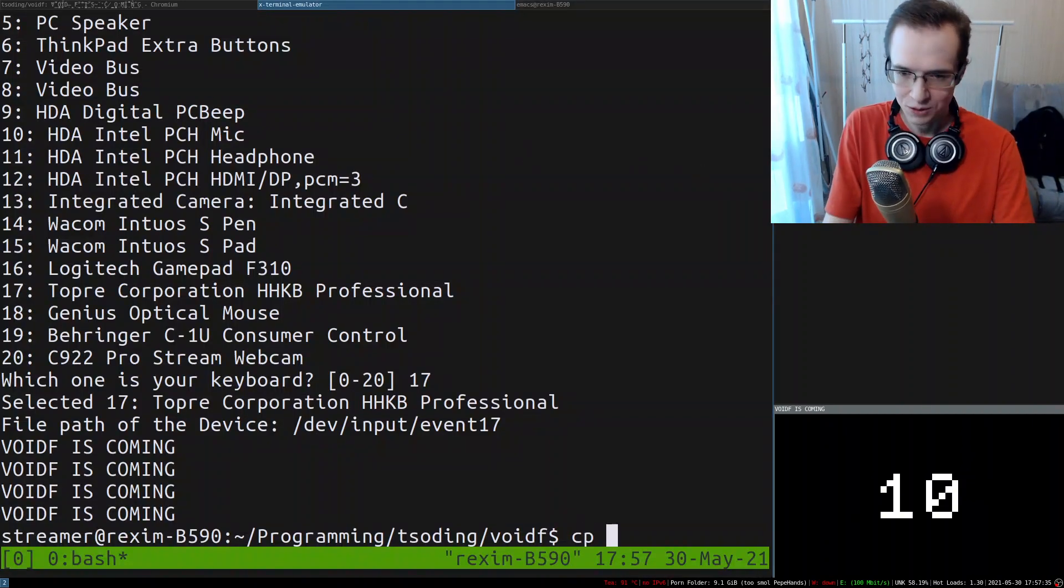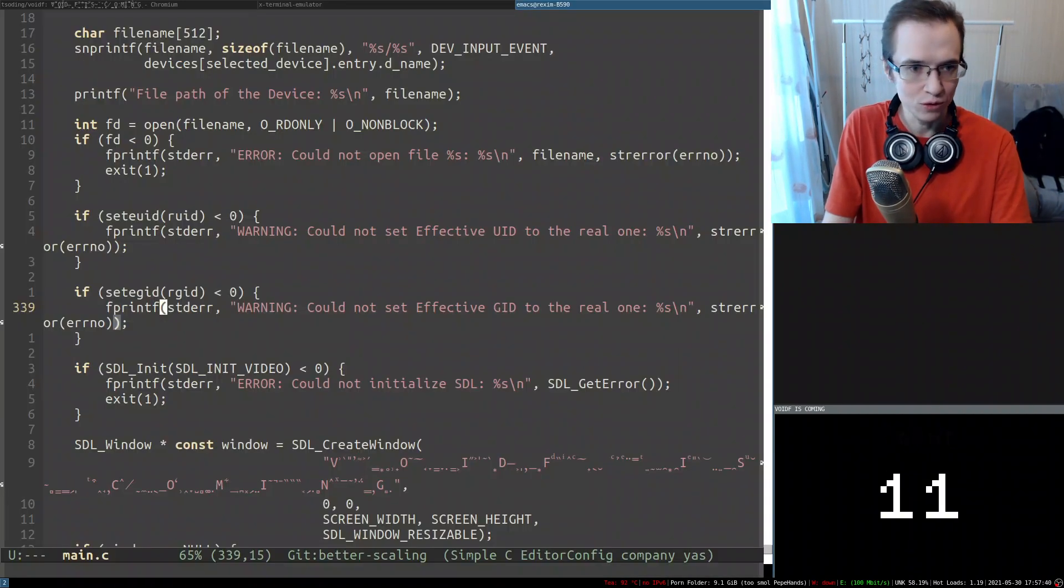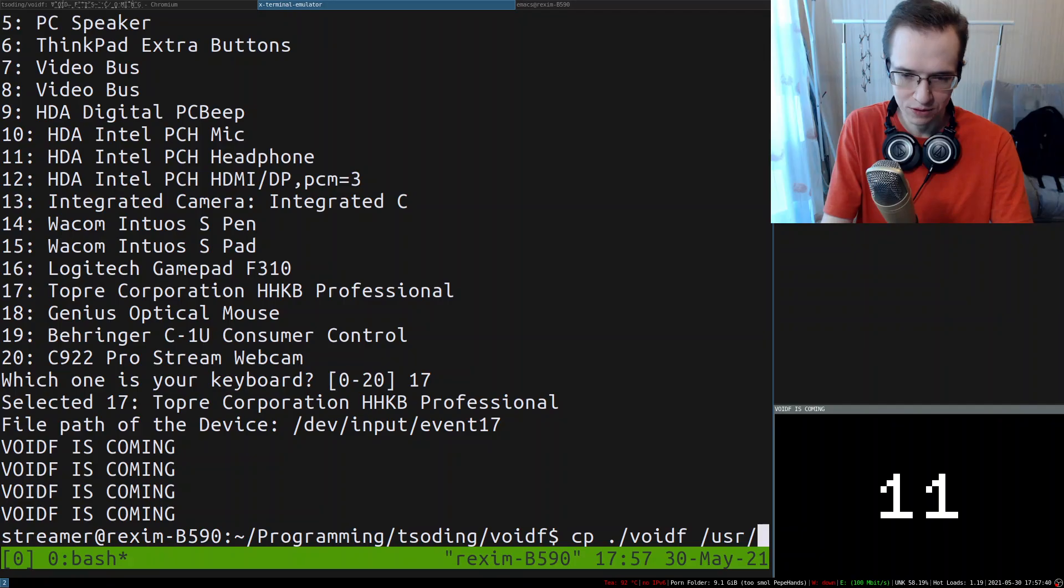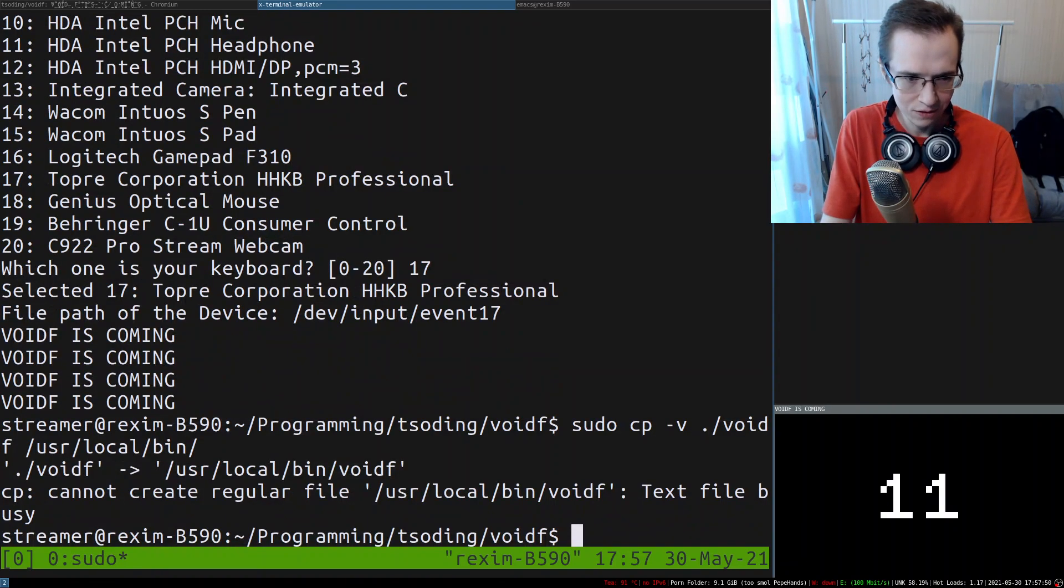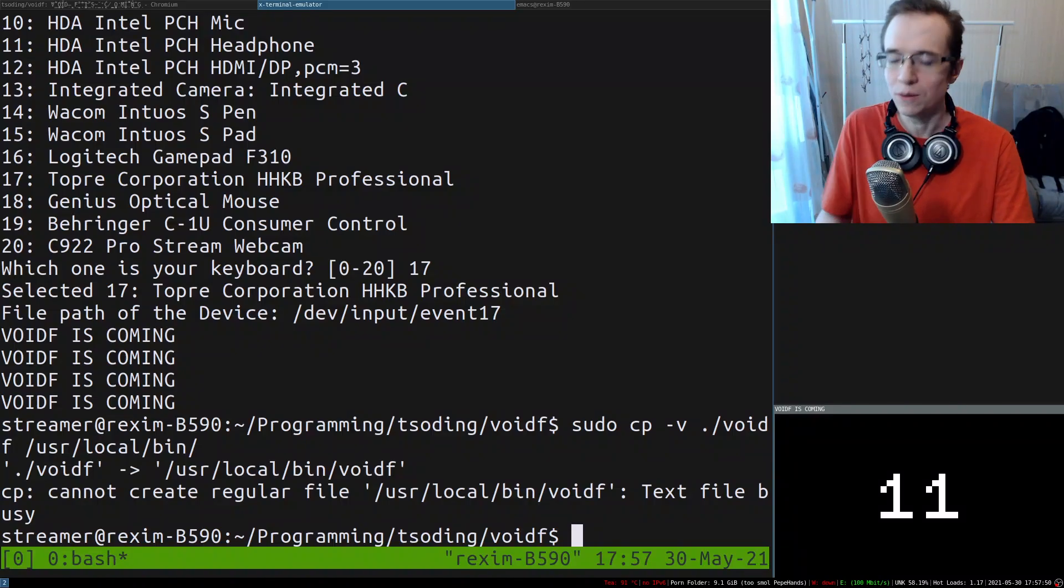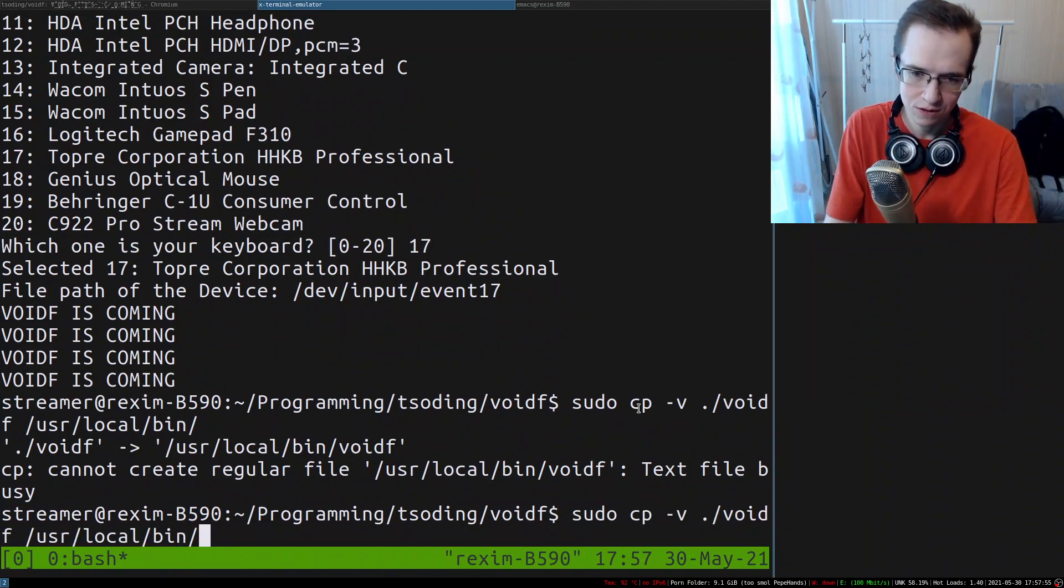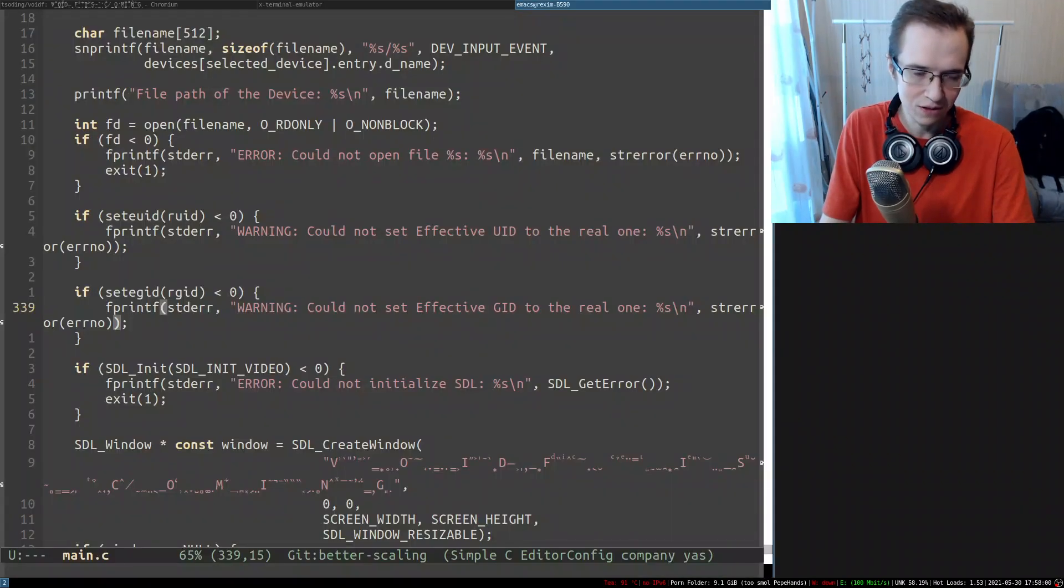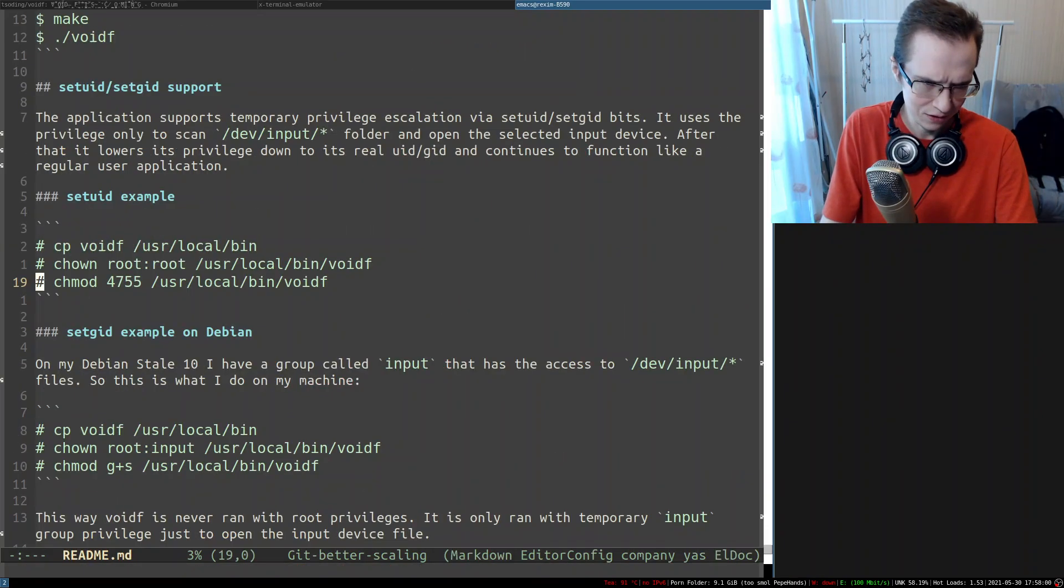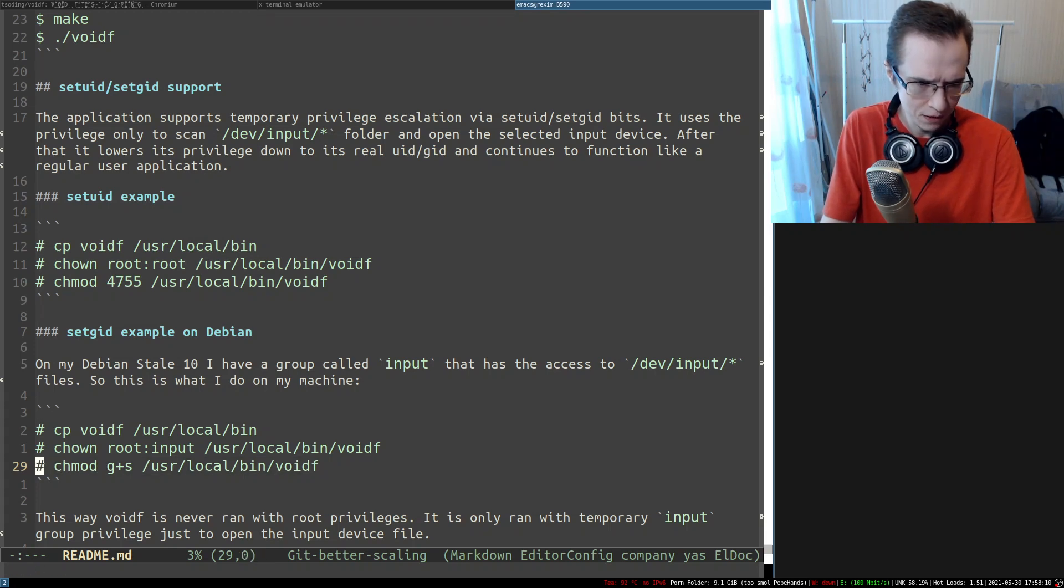All right, so we fixed that. Let me now quickly copy the executable to where it belongs. I think I keep it somewhere in /usr/local/bin, right? And I'm gonna just do it like this. Cannot create regular file... oh yeah, because I'm currently running this application, I suppose. Maybe that's the reason. Yeah, so now I managed to replace this entire thing.